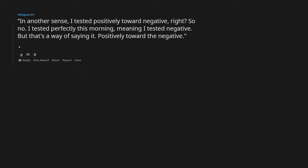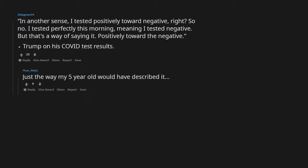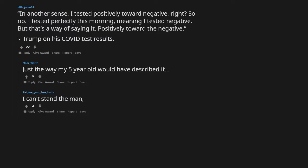Quote Trump on his COVID test results. Just the way my five-year-old would have described it. I can't stand the man, but man, if that isn't a good quote.